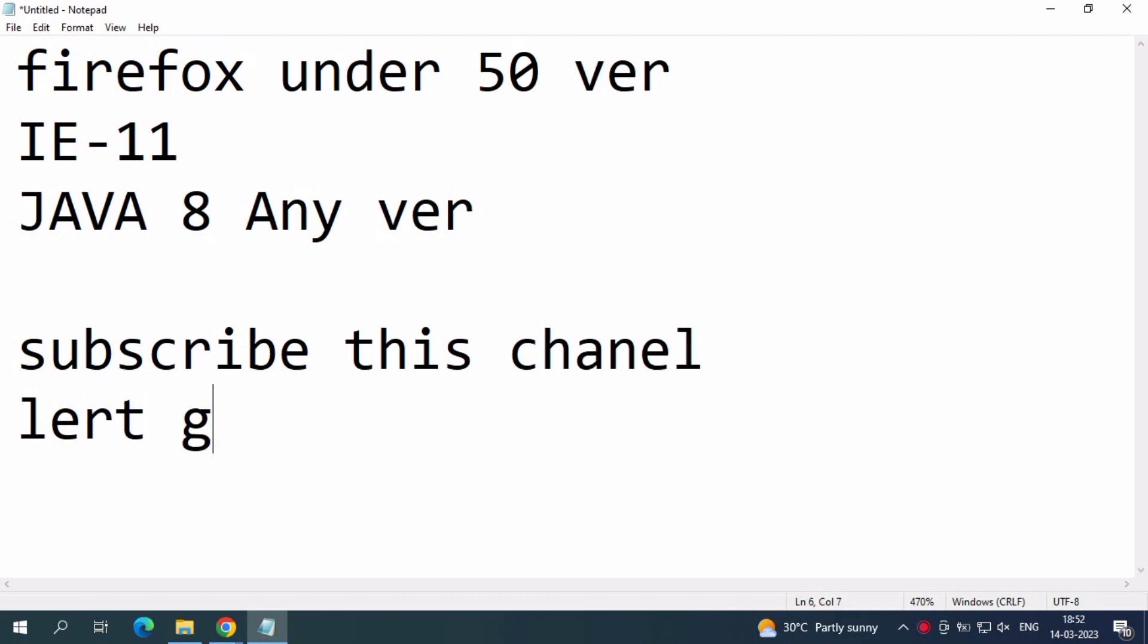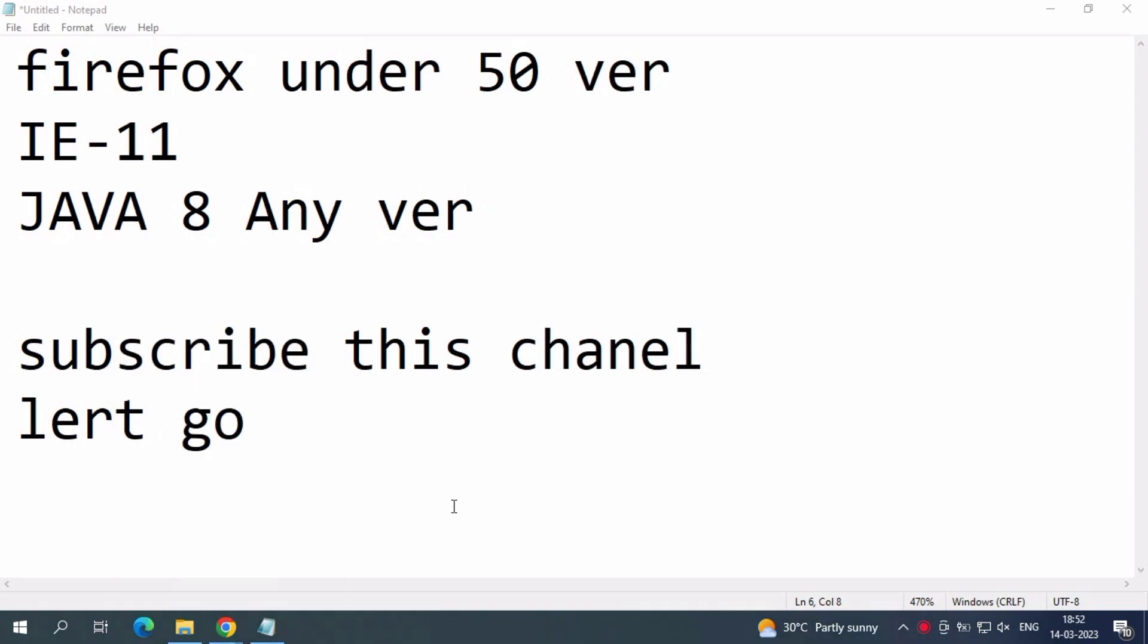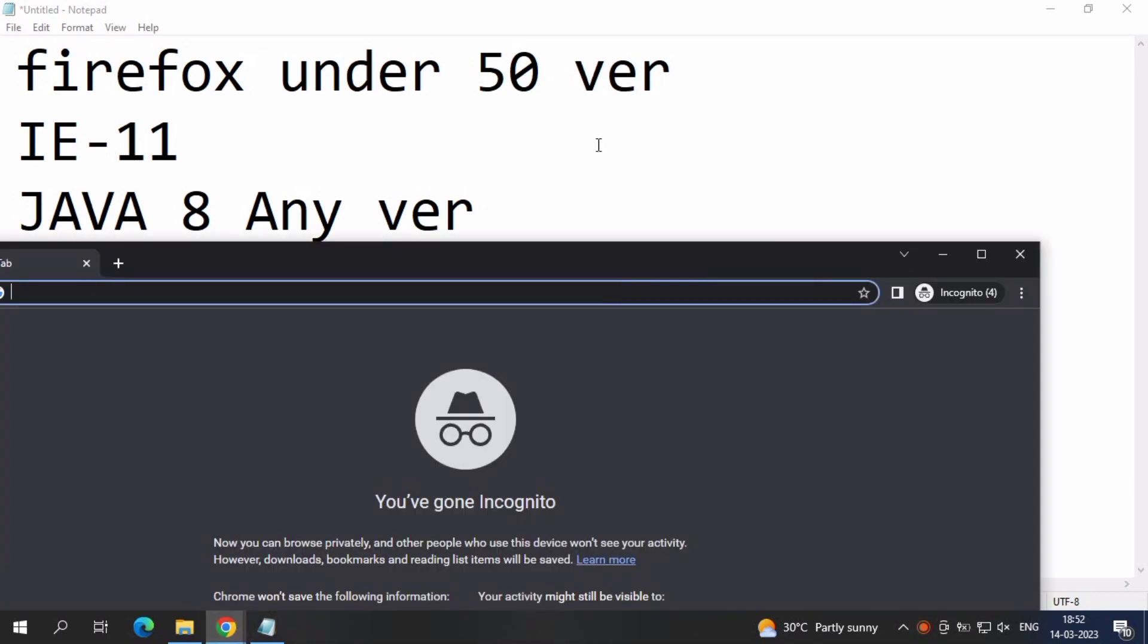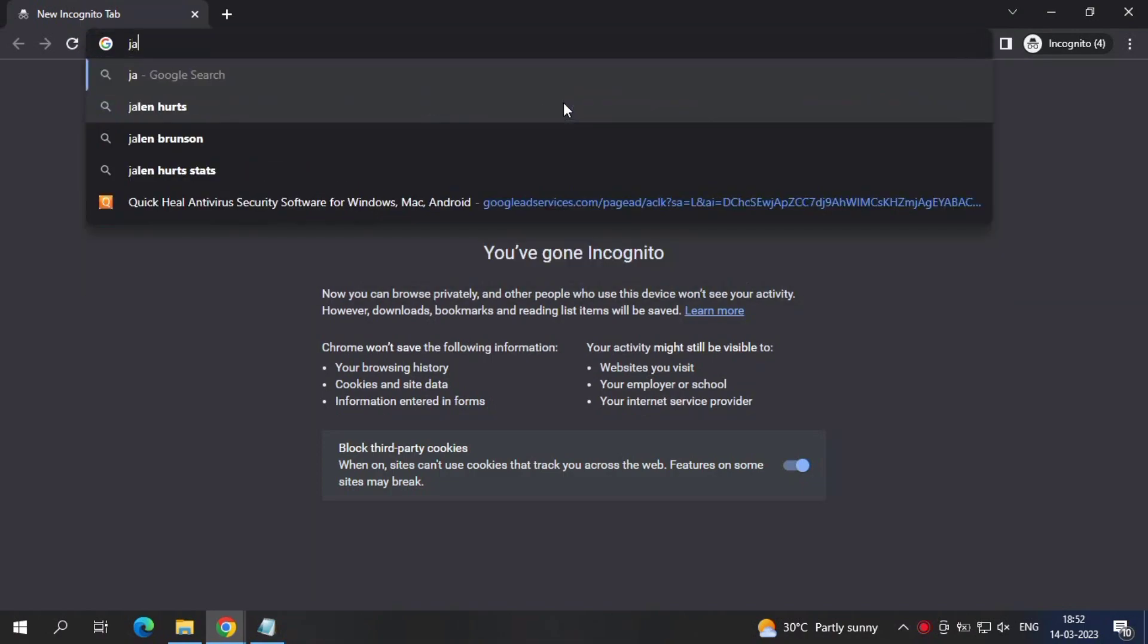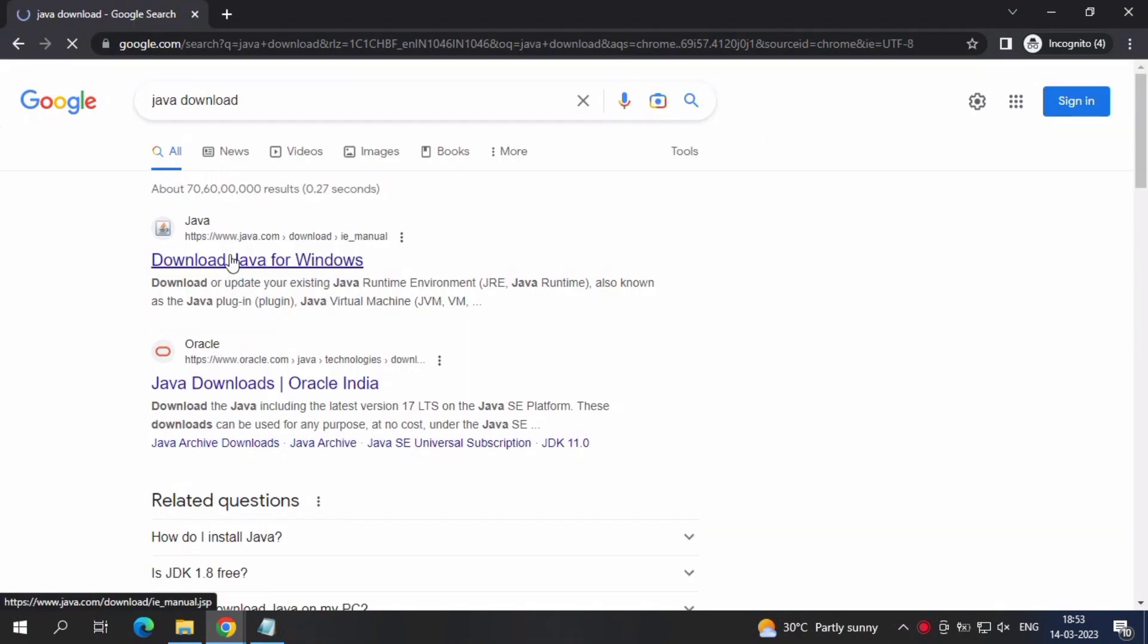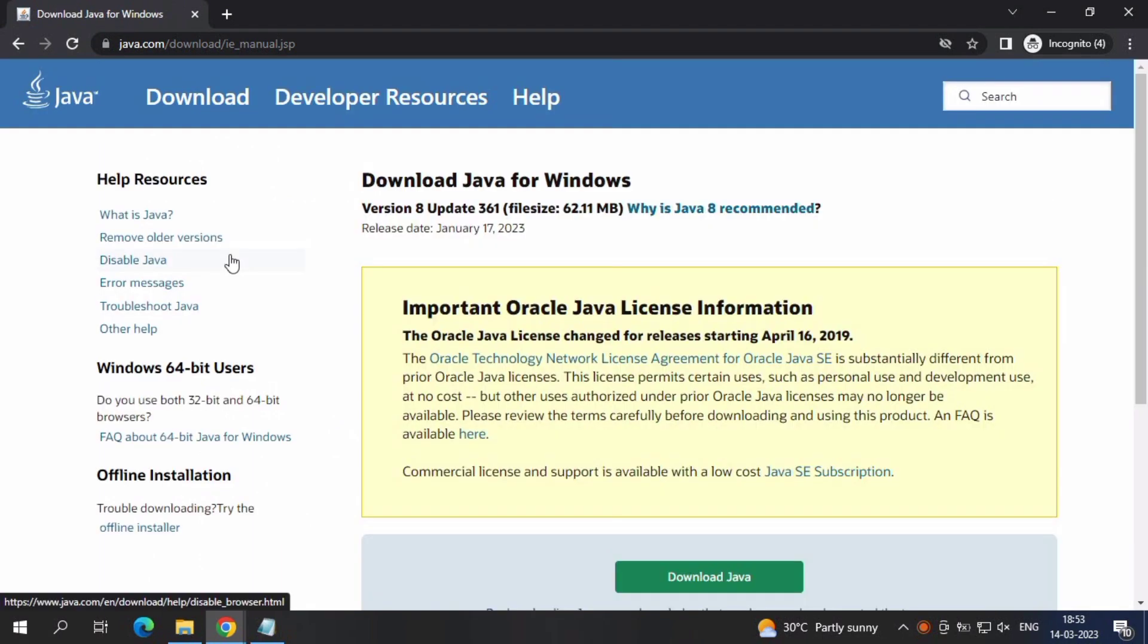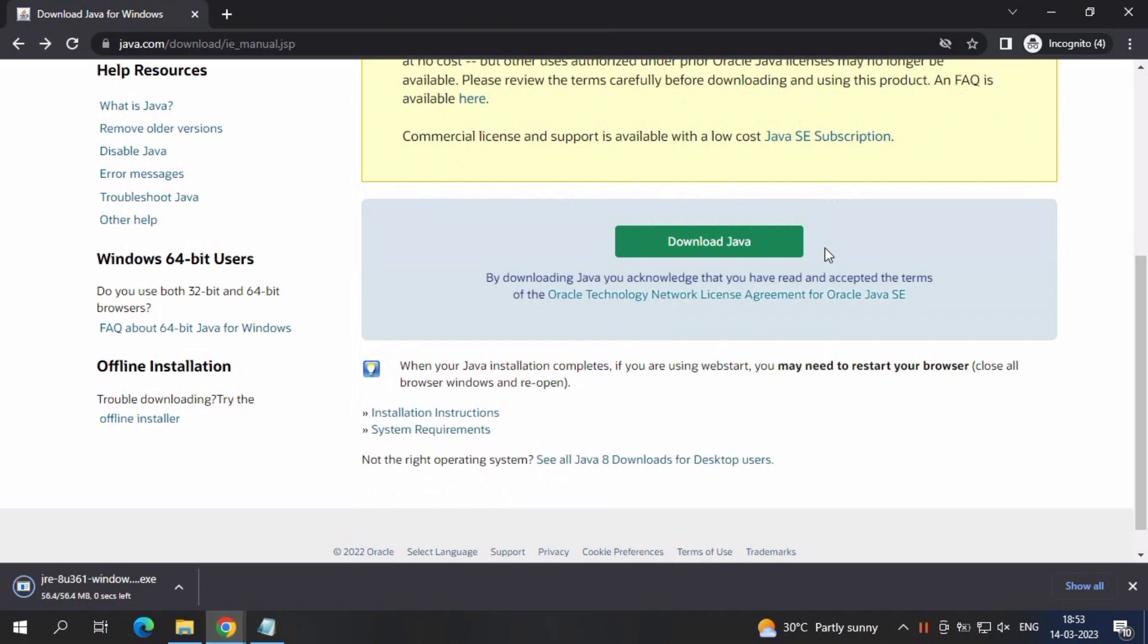Let's start. First, open your browser and download Java. Java 8, any version - you can use the updated version or old version.